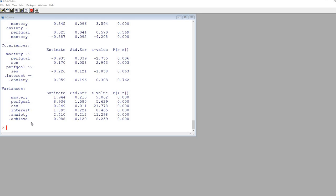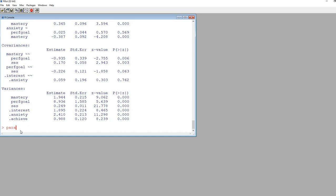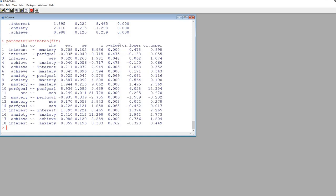One other thing to note: if you want confidence intervals for the parameter estimates, you can get those as well. Type parameterEstimates with a capital E, and inside the parentheses, fit. These confidence intervals are also based on the bootstrap results.